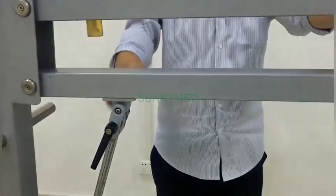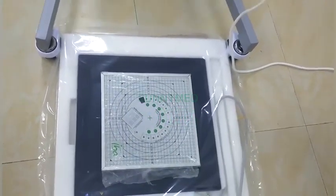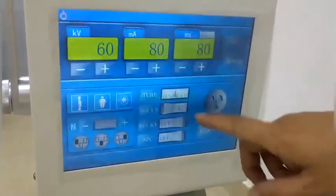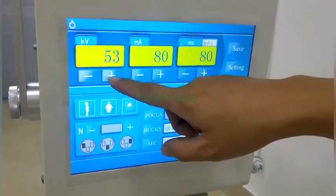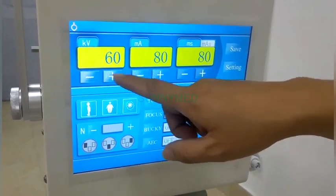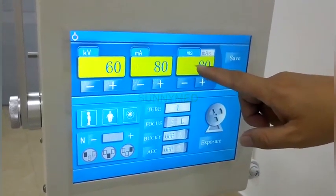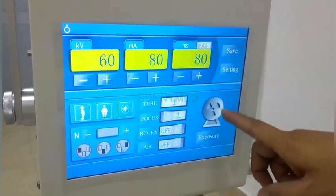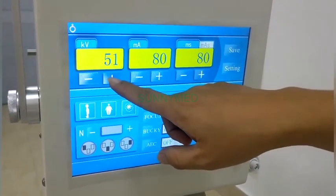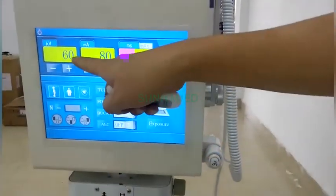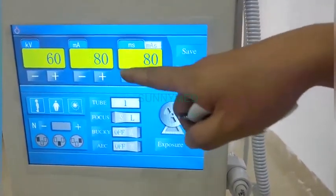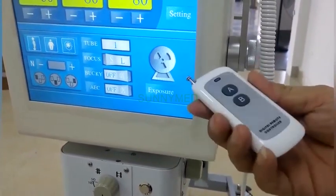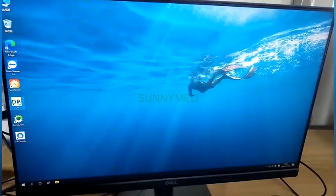摆好位置，把物体摆好在下面。现在拿一块测试体模放在这里，根据体模的需要调好KV和毫安秒参数，设置好拍片条件。然后选择曝光方式，一个是用手闸曝光，一个是用控制摇控器来曝光，有两种方式。